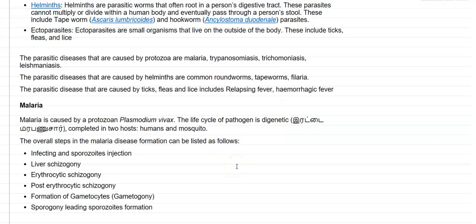Parasitic diseases transmitted through ticks, fleas, and lice include relapsing fever and hemorrhagic fever. Relapsing fever mainly results in high fever, headache, and muscle pains. Hemorrhagic fever can be caused by certain viruses transmitted by these particular vectors, and it can affect the cardiovascular system and damage tiny blood-carrying vessels.